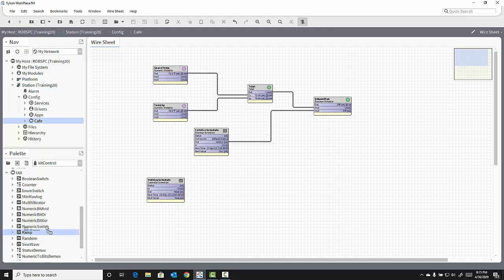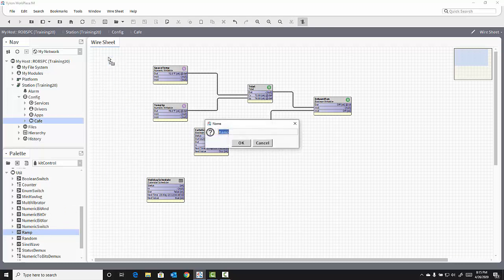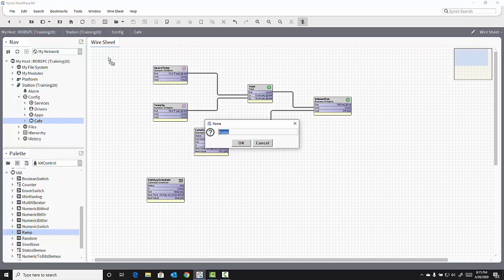So I'll drag that ramp object out onto my page, onto the wire sheet of the cafe, to simulate a value between 65 and 80 degrees Fahrenheit.